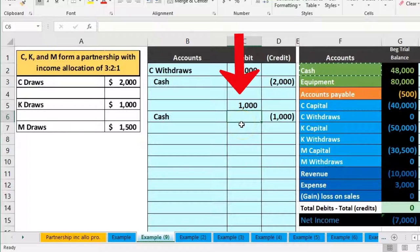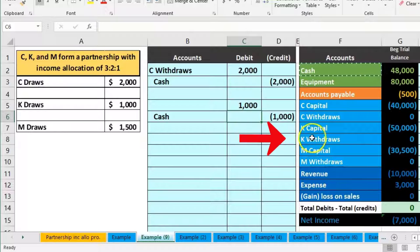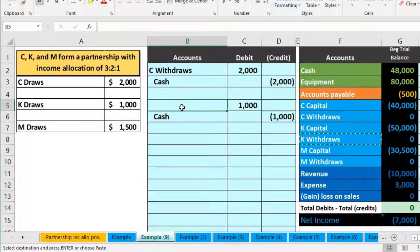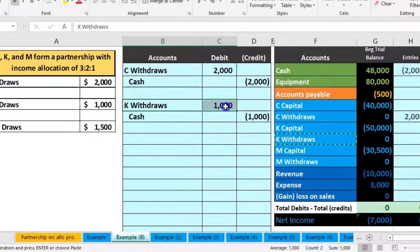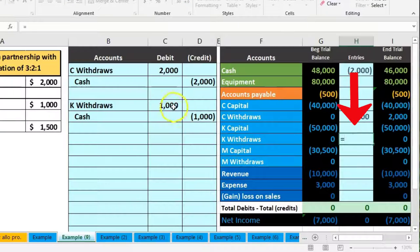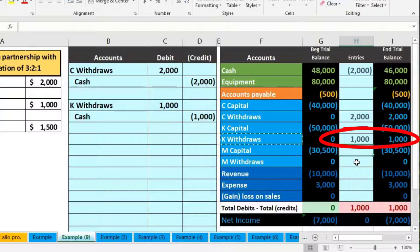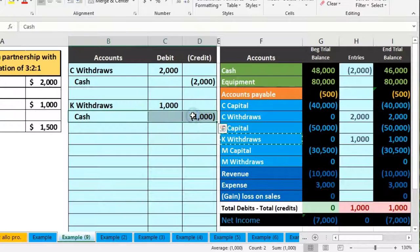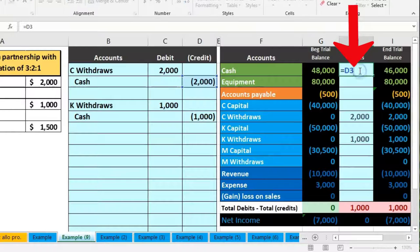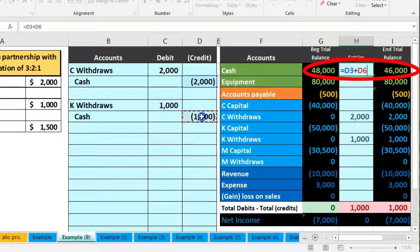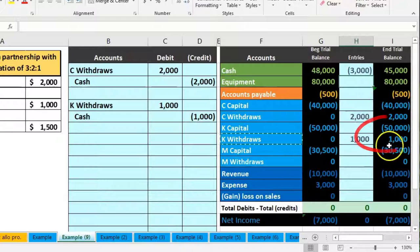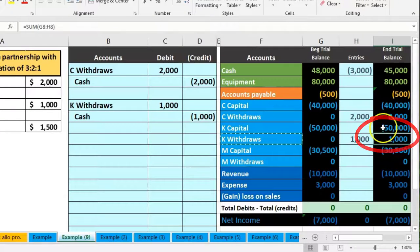Then up above in C5 we put the debit of $1,000. That account is going to be K's withdrawals, so we right-click, copy K's withdrawals, and paste that into B5. We post K's withdrawals on the trial balance in H8, saying equals and pointing to that $1,000, bringing the balance from zero up to $1,000.